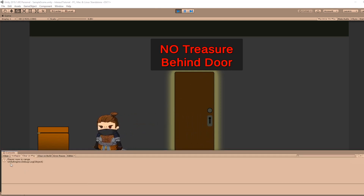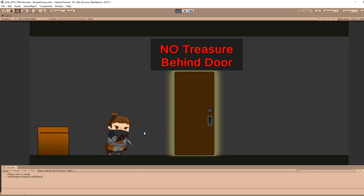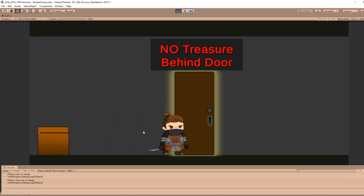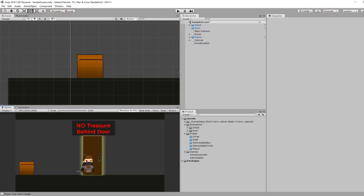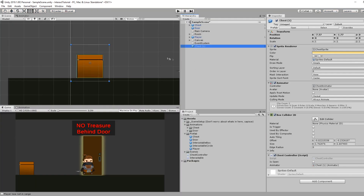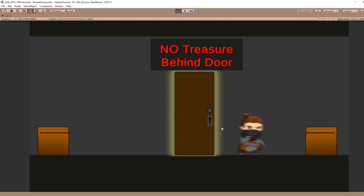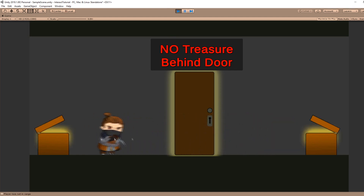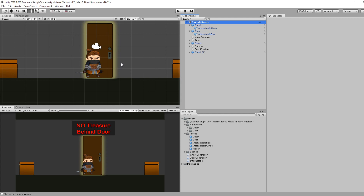Let's test it. In play mode, we walk towards the chest, get the log statement that the player is in range, then press our interact key E which fires the Unity Event and opens the chest. If the player exits the range and presses interact, nothing will happen, but when they come back in range it works. Now when you make another instance of the chest prefab, multiple chests in the scene will each already be set up to interact with.